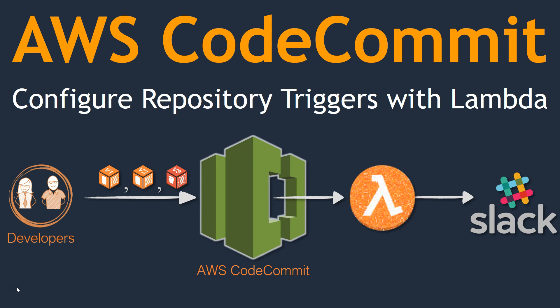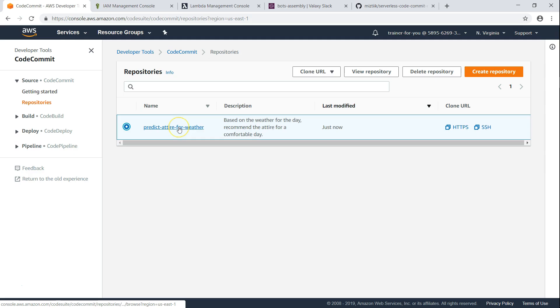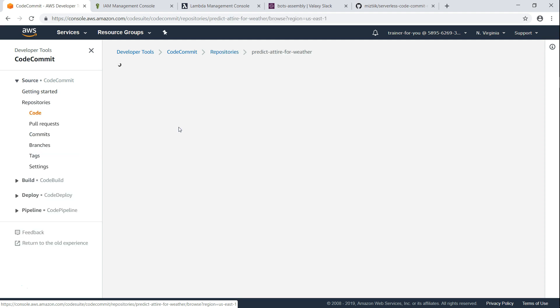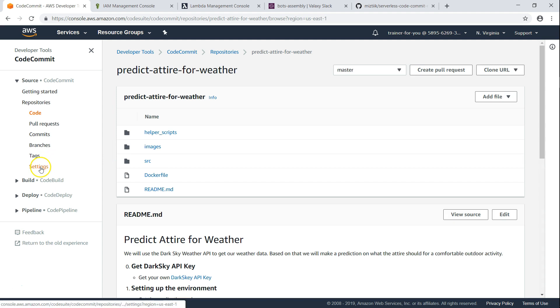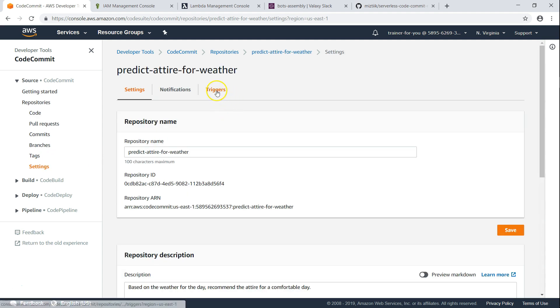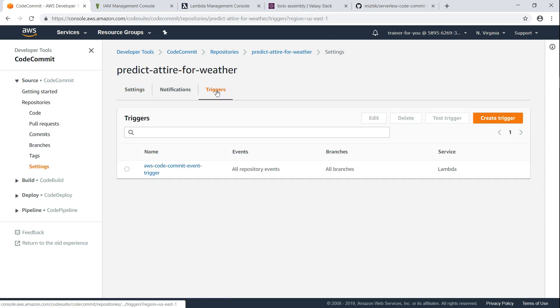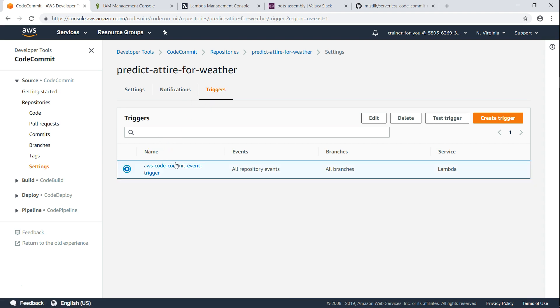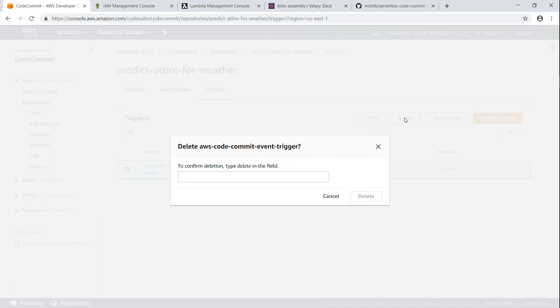Let us go ahead and see how we can do this in our repository. I am in the Virginia region and I am going to use the same repo that I have been using for all these demos so far. Under the settings section, you will have a trigger option, but instead of doing it here - you can see there is already one - I am just going to go ahead and delete it.